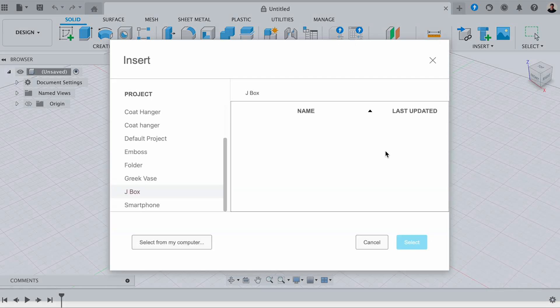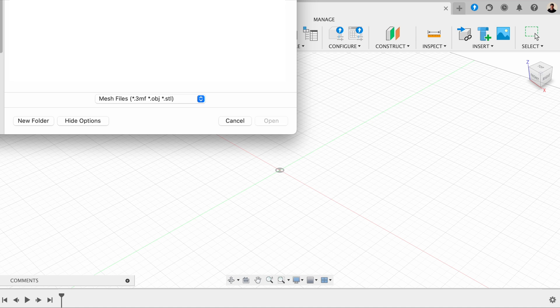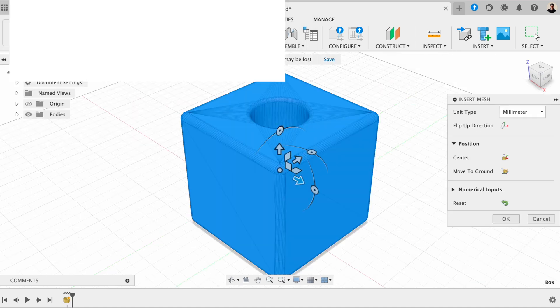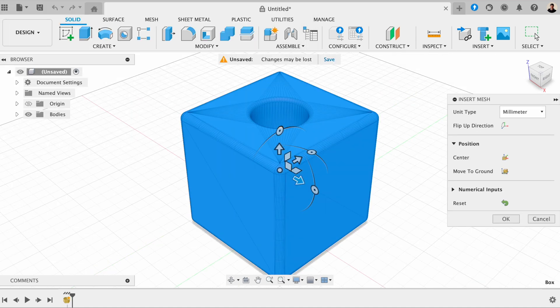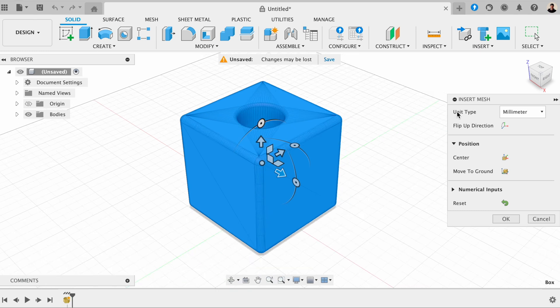And next, we want to insert this from our computer. I'm just going to insert this box as an example, but you need to choose the file that you want to import. So you can see here that it now imports this model.